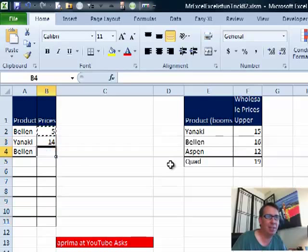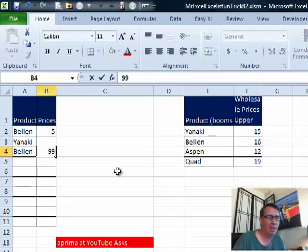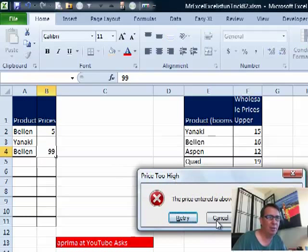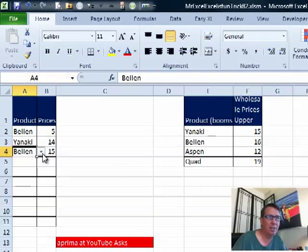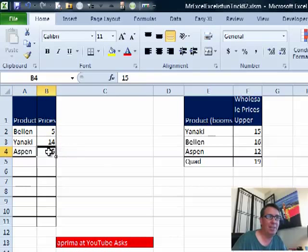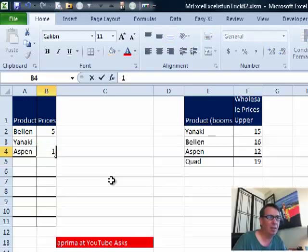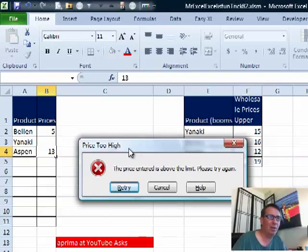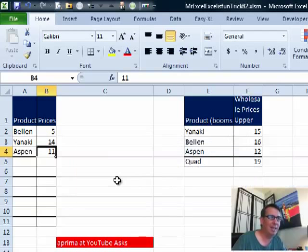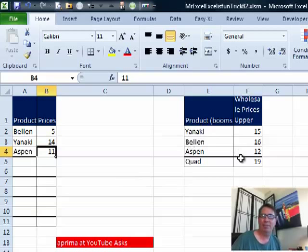Let's try it here. For Bellin, 15 should work — great. 99 will not — great, that's working. Cancel, let's try something else. We go with Aspen. See that 15 is already there — that's one place where validation falls apart. We'll try 11, that works. Try 13, and it does not work. So it's getting it. I initially thought that I could embed this VLOOKUP table right in the validation, but when I tried that it said you're not allowed to use array constants in validation — what's up with that? That's crazy.